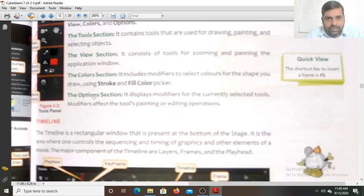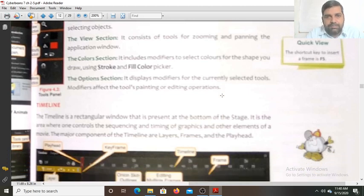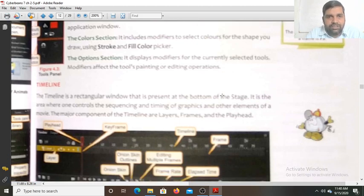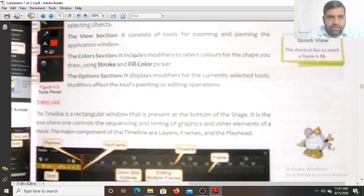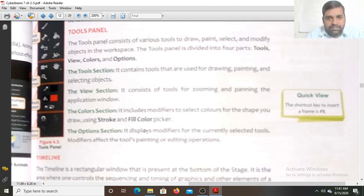The option section displays the modifiers for the currently selected tool. Modifiers affect the tool's painting or editing operations. When you do practical work and create any animation, you can see the different features of each tool through its options.